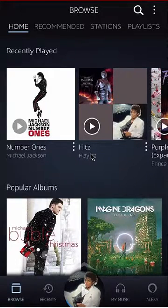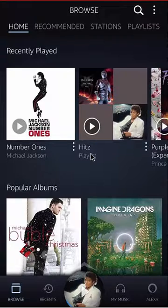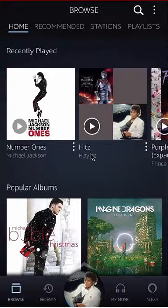Hello and welcome to Kahindo Tech. In this video, I will show you how to delete a playlist on the Amazon Music app.